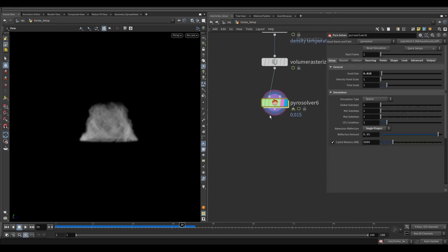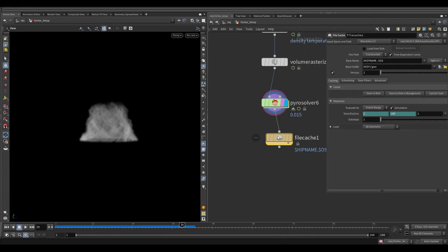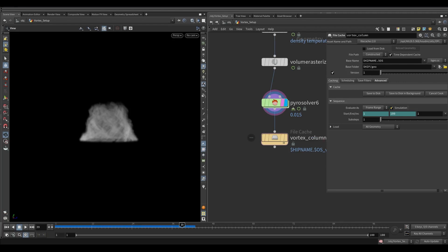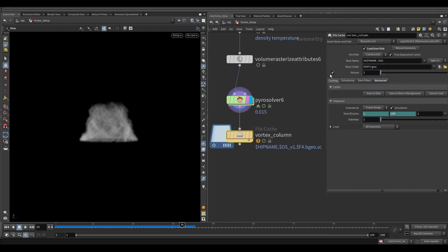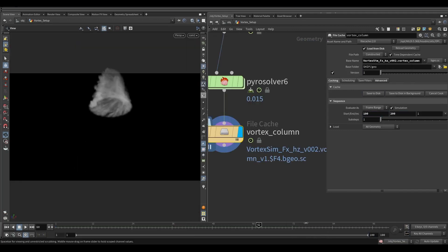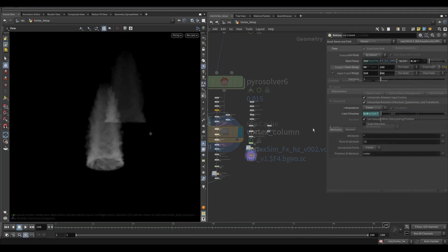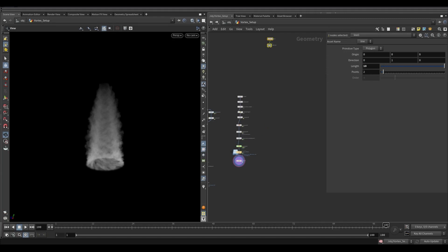Now let's cache this sim to disk. We need to cache 200 frames for this one. Make a duplicate of these nodes.